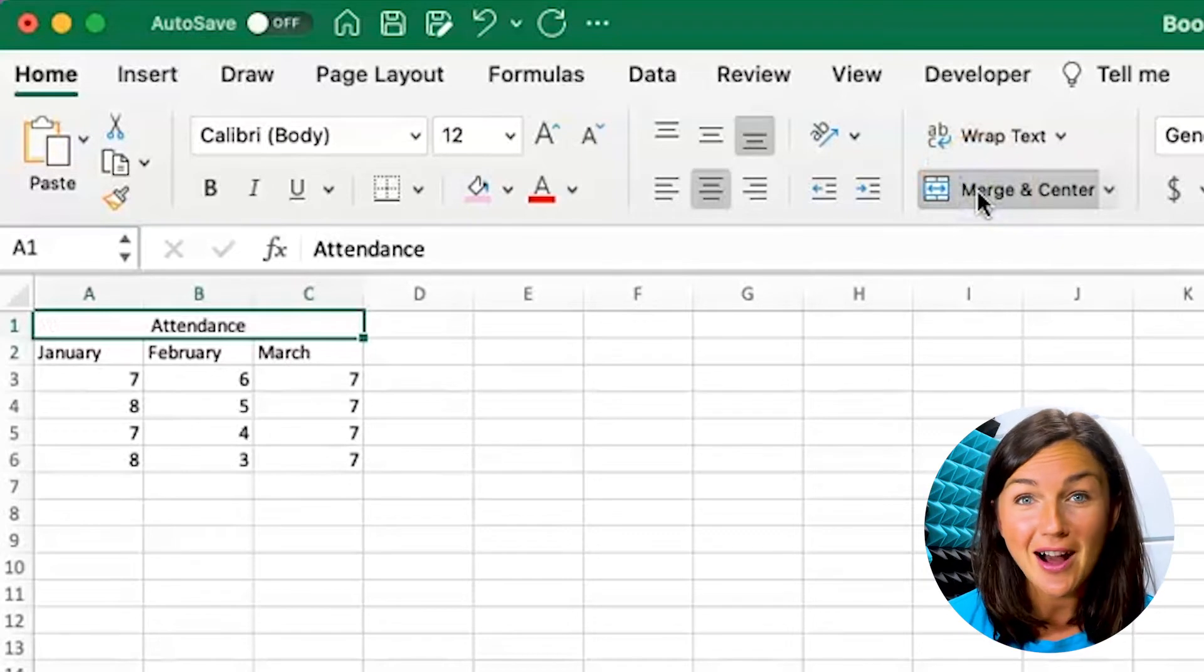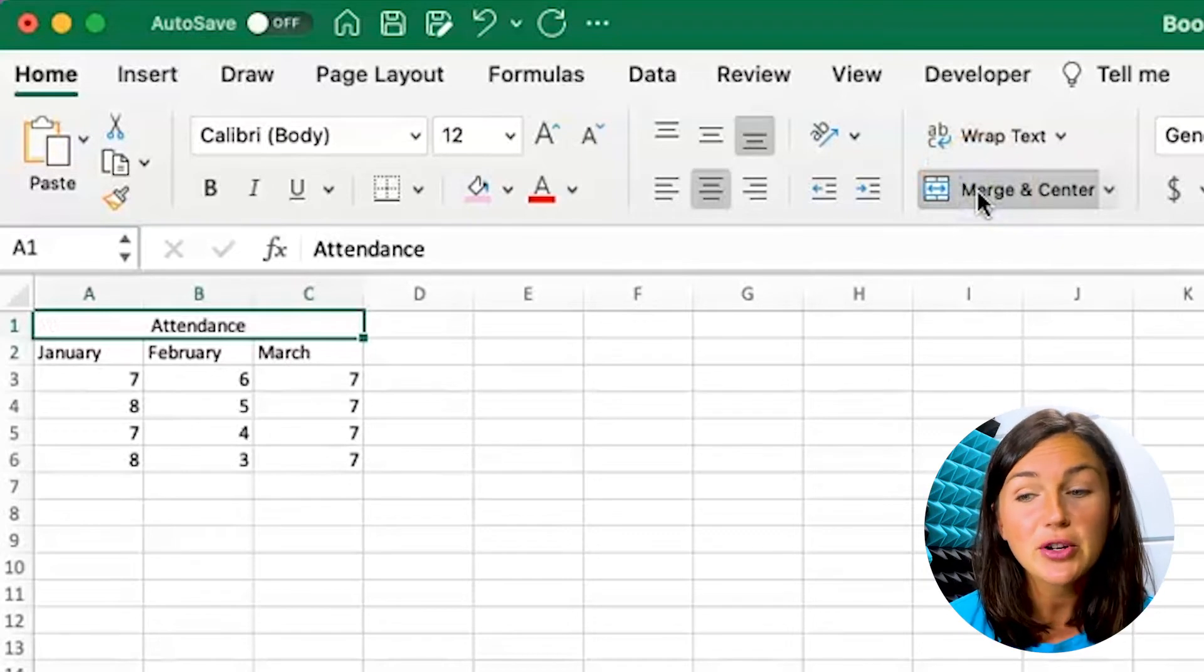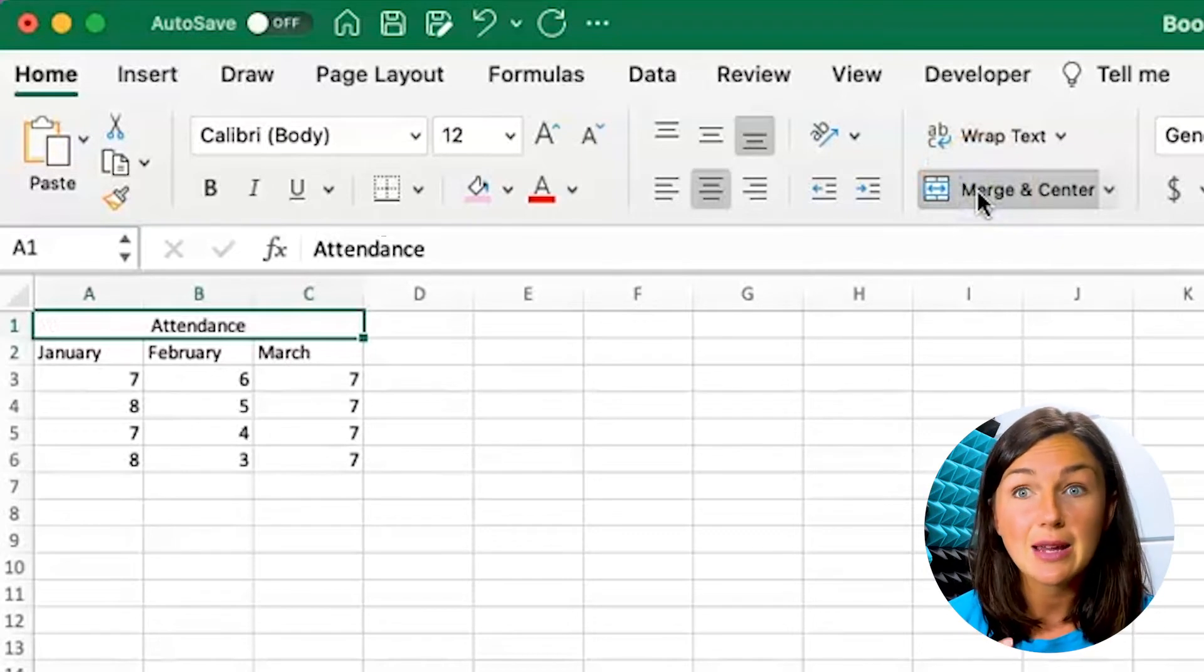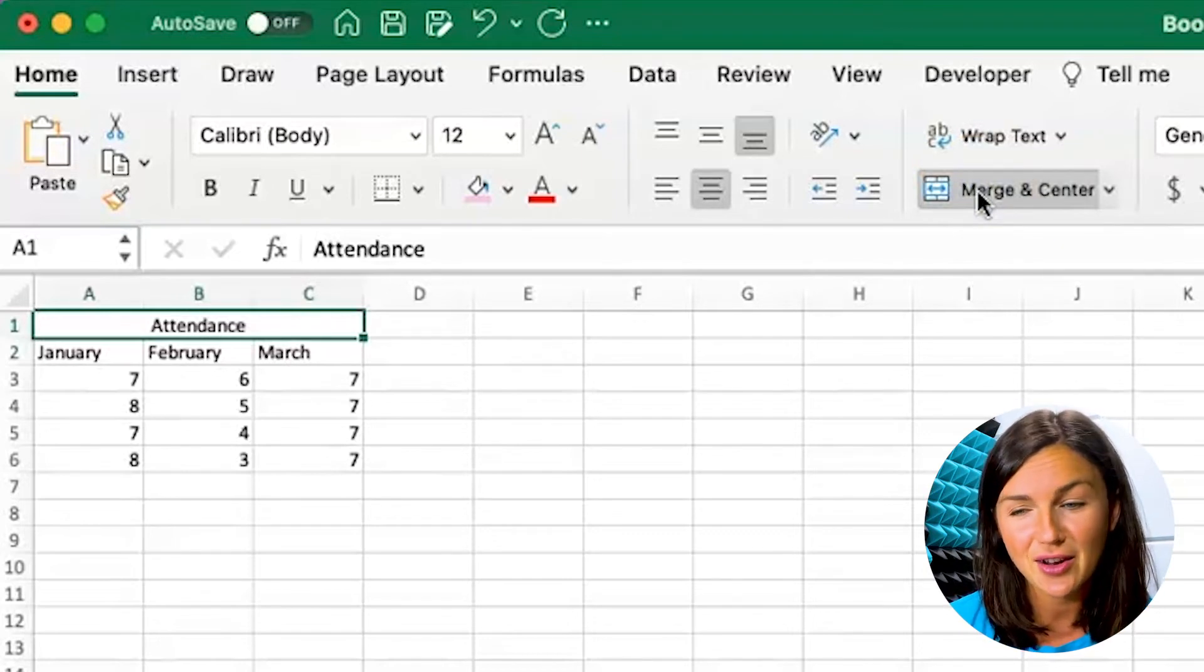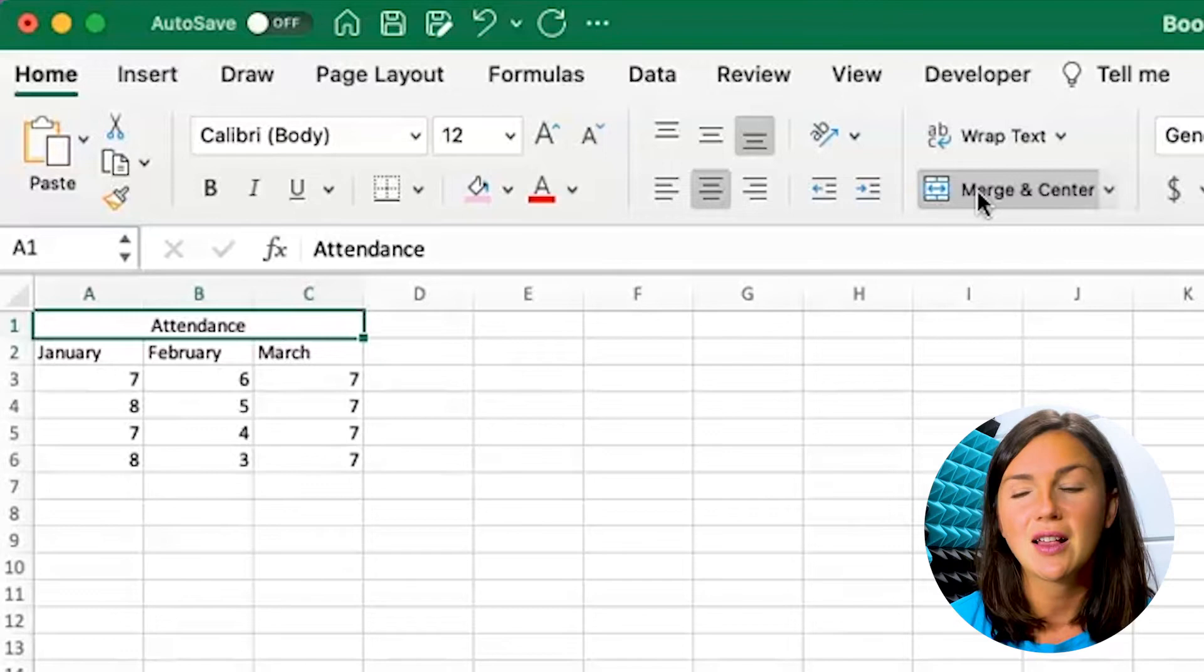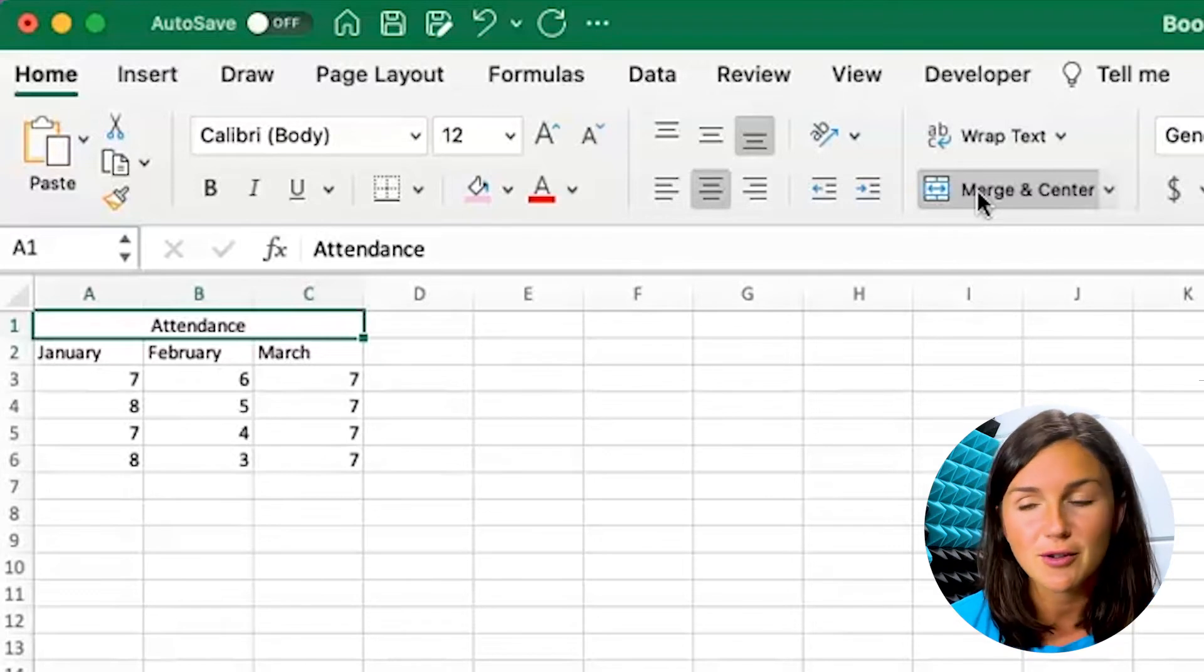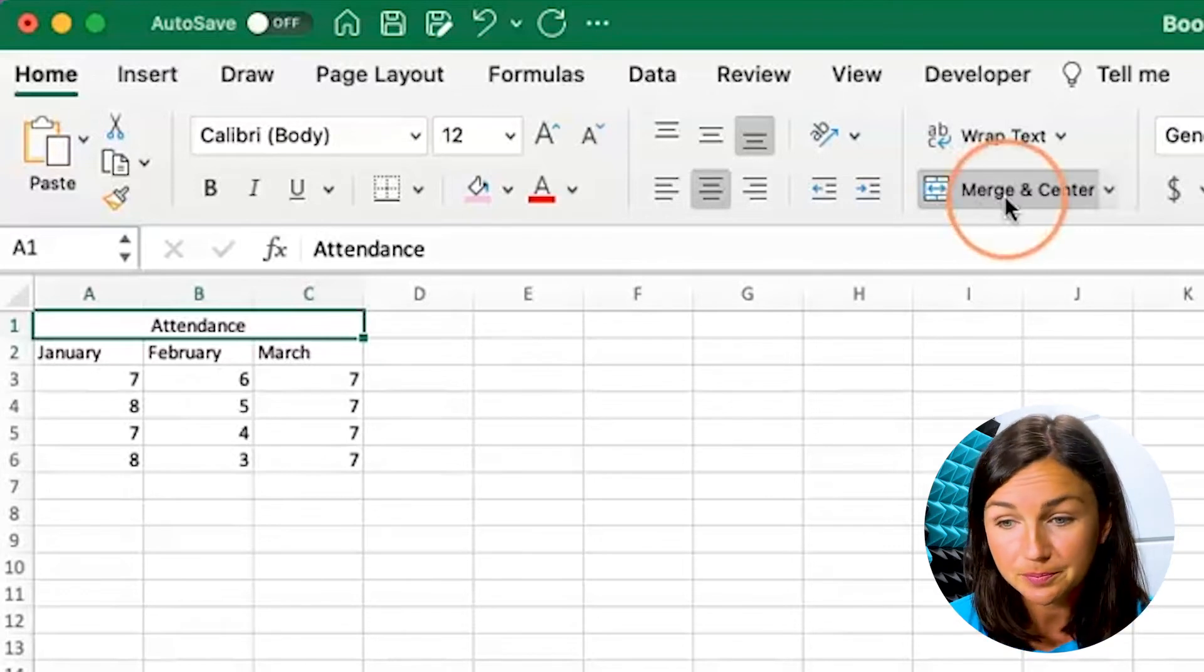it's going to automatically merge columns A, B, and C for row one together, giving me a little title for my workbook.